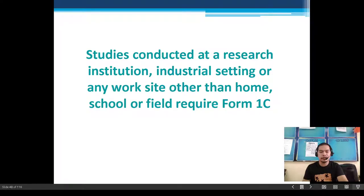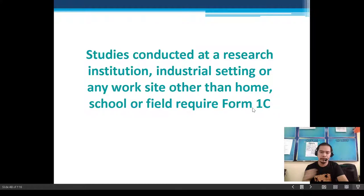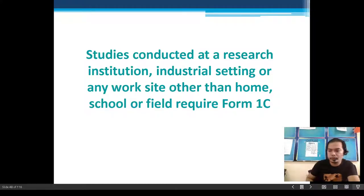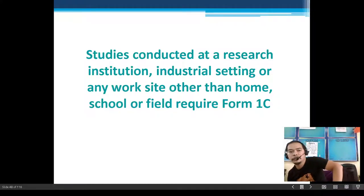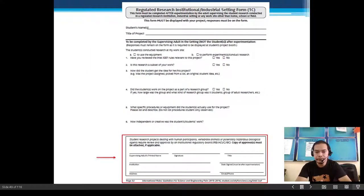For example, if you plan to conduct your research project in a research institution or regulated research institution (RRI) or industrial setting — such as commercially available laboratories, the Ateneo laboratory, or DOST — you need Form 1C.